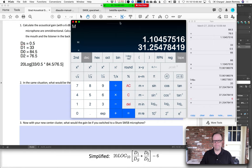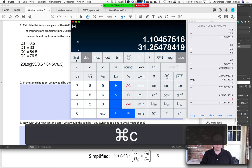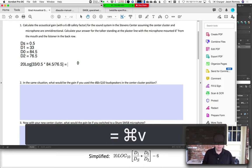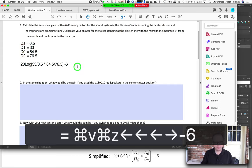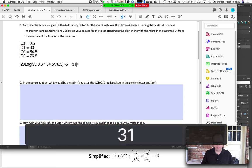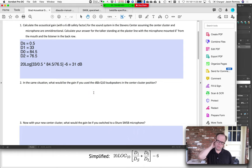I got 30 dB with slightly different measurements — if you're within 3 dB you're probably fine. So the answer is about 31 dB, give or take, with the 6 dB safety factor applied.